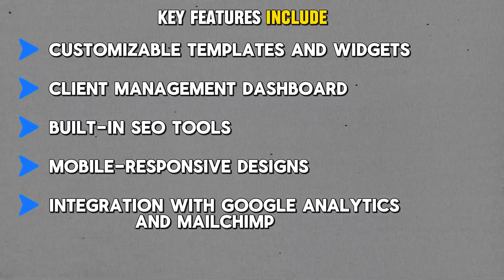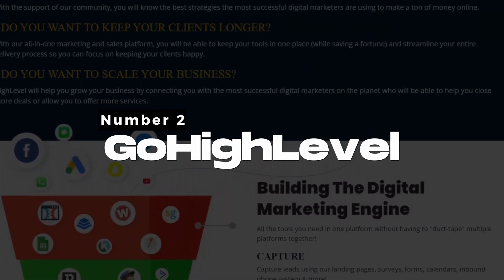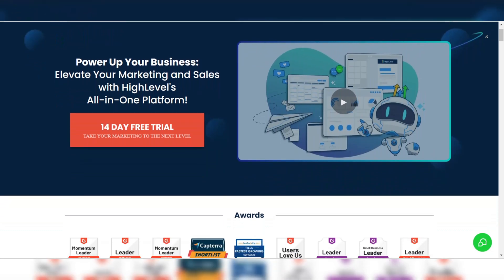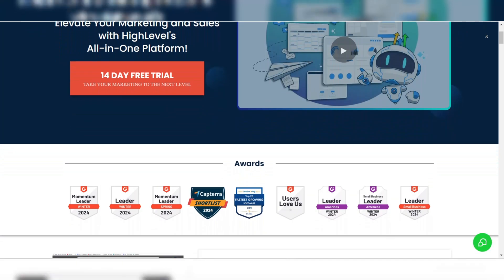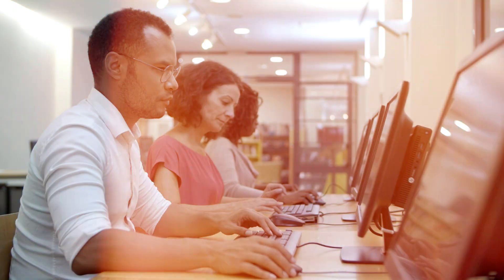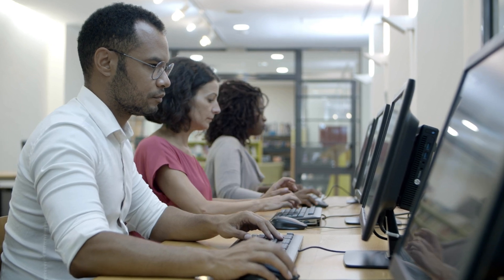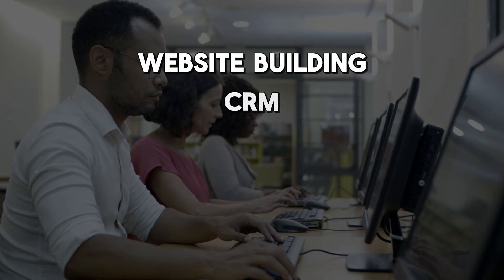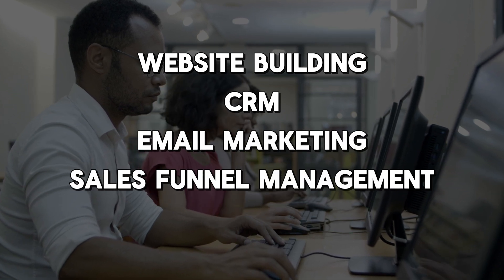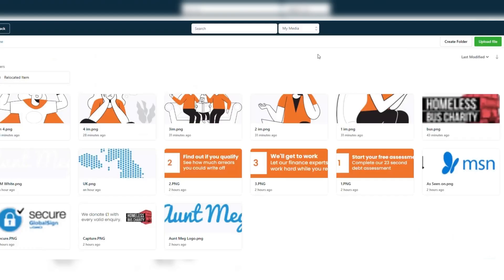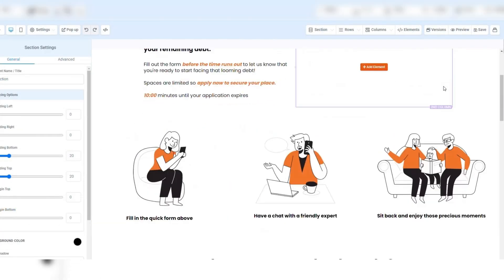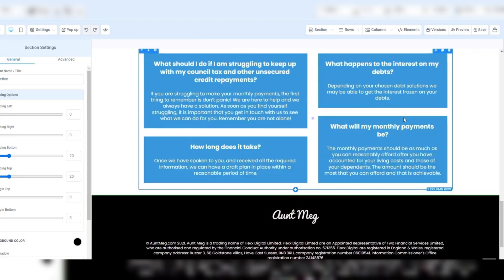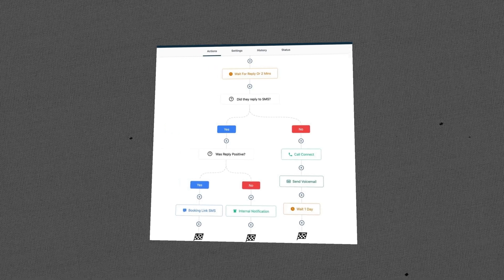Number two: Go High Level. Go High Level is a powerful all-in-one sales and marketing platform that goes beyond just website building. It's specifically designed for agencies that want to offer a complete digital solution, including website building, CRM, email marketing, and sales funnel management. The platform includes a drag-and-drop website and funnel builder, making it easy to create high-converting landing pages and websites for your clients.